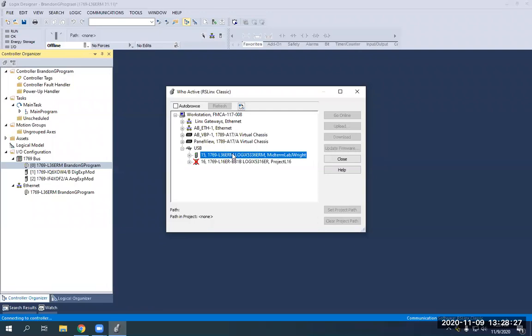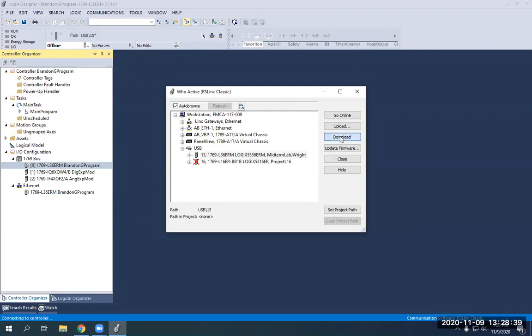So if I click on it, what I need to do is now I'm going to need to download what I've done to the PLC. So I just click on to the PLC, and then I'm just going to hit download.